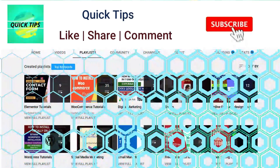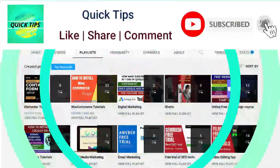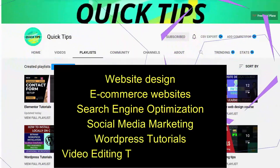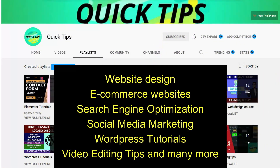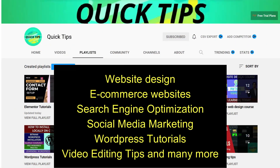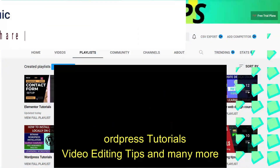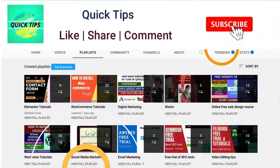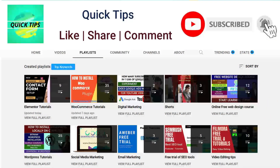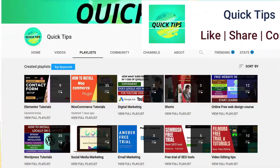Don't forget to subscribe to the Quick Tips YouTube channel. Watch new videos about website design, e-commerce websites, search engine optimization, social media marketing, WordPress tutorials, video editing tips, and many more. Press the bell icon to get instant notification whenever we publish new videos.